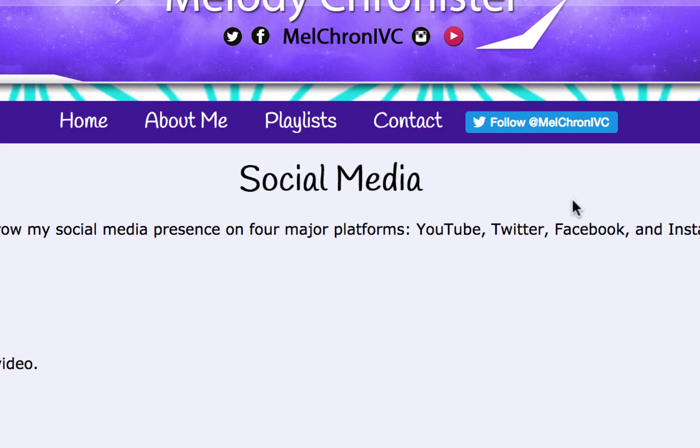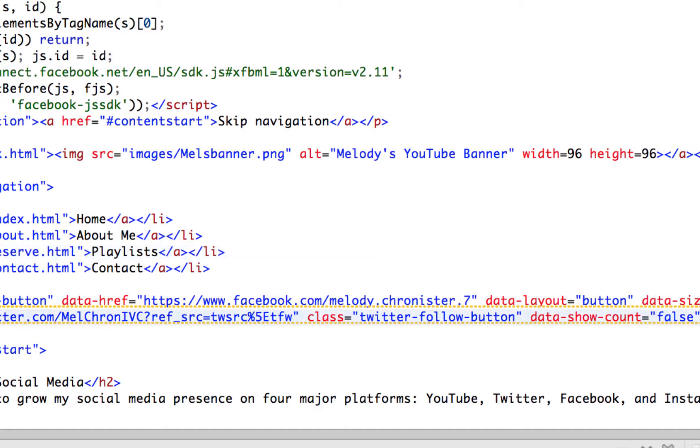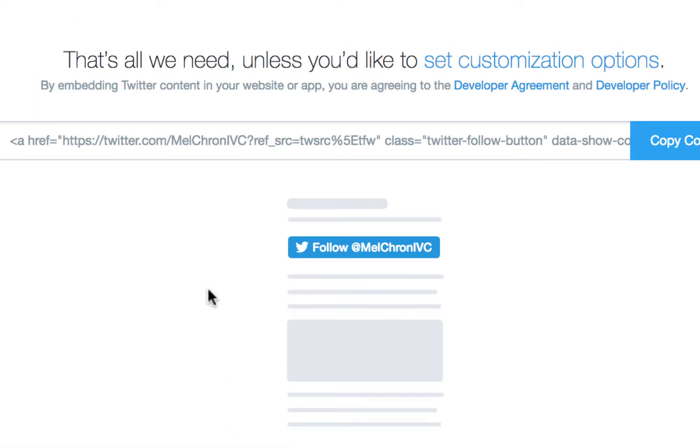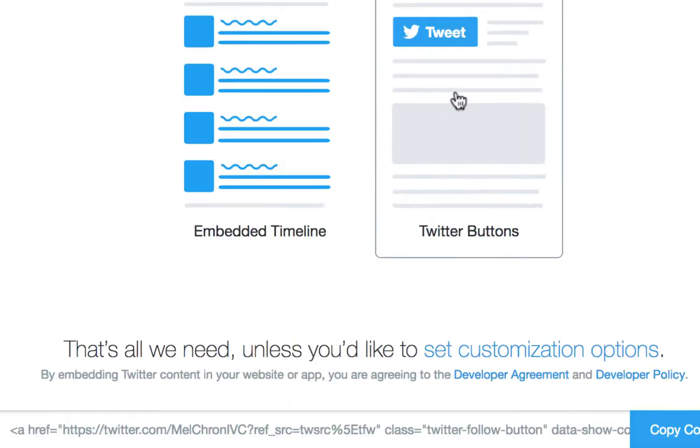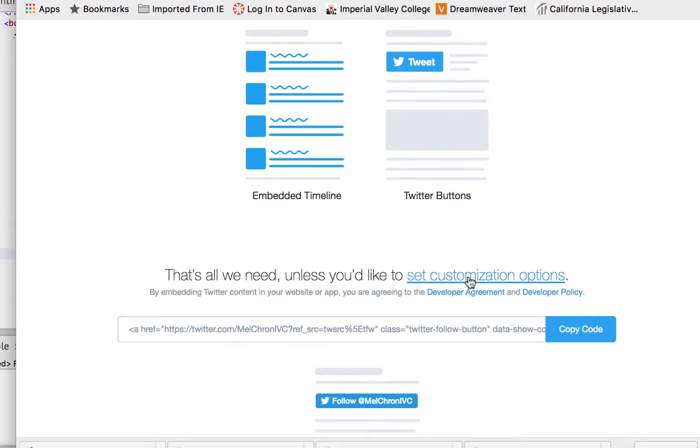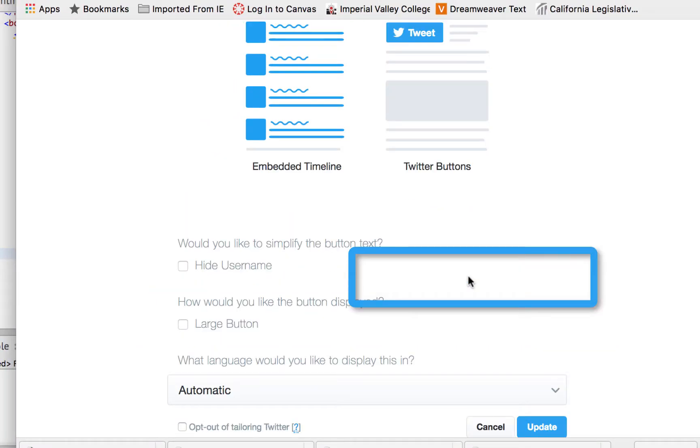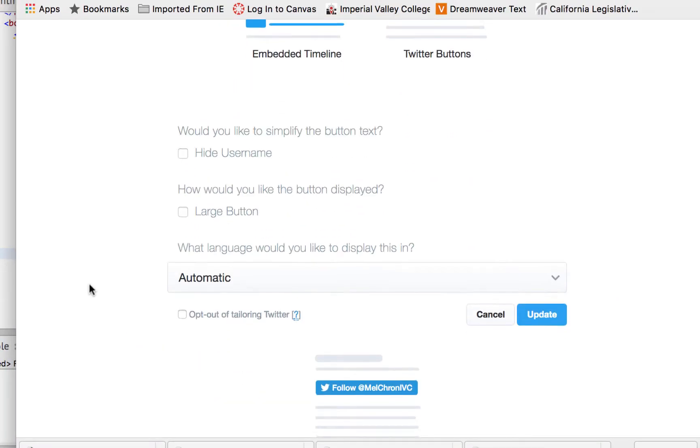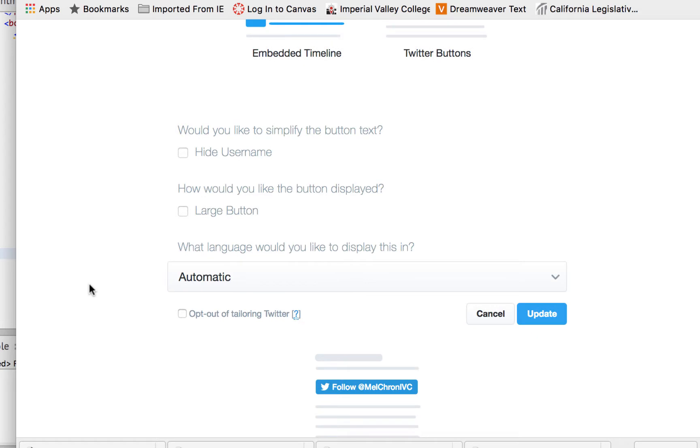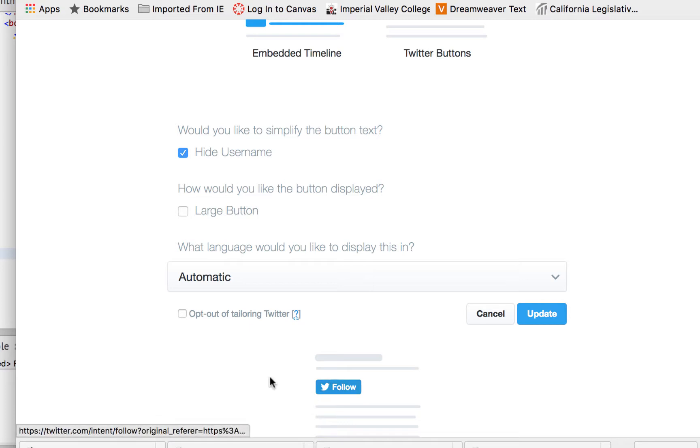So if we refresh here, ta-da! Look, there's our Twitter tweet button: follow at melchronister. Too cool, right? But I know we want to see the Facebook one too. But before we do that, I don't know if I want this button this long. Maybe I just want it to say follow. So let's go into the Twitter page again here and I'm going to click on set customization options.